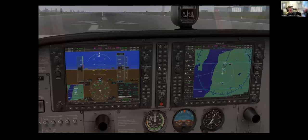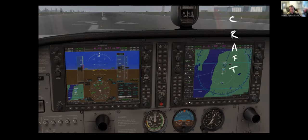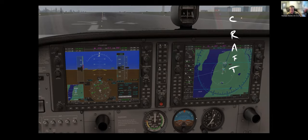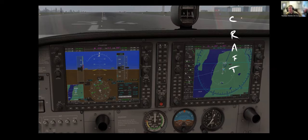Before flying in instrument conditions, we need to file a flight plan. ATC or clearance delivery will give us a clearance using the CRAFT acronym: Clearance, Route, Altitude, Frequency, Transponder. In this case: cleared to Olympia via the PAIN Six departure, then to ARPY, then Victor 267 as filed; climb and maintain 6,000, expect 5,000 five minutes after departure; contact Seattle Departure on 120.5; squawk 0275. You repeat it back, and if correct, ATC will tell you to contact ground.